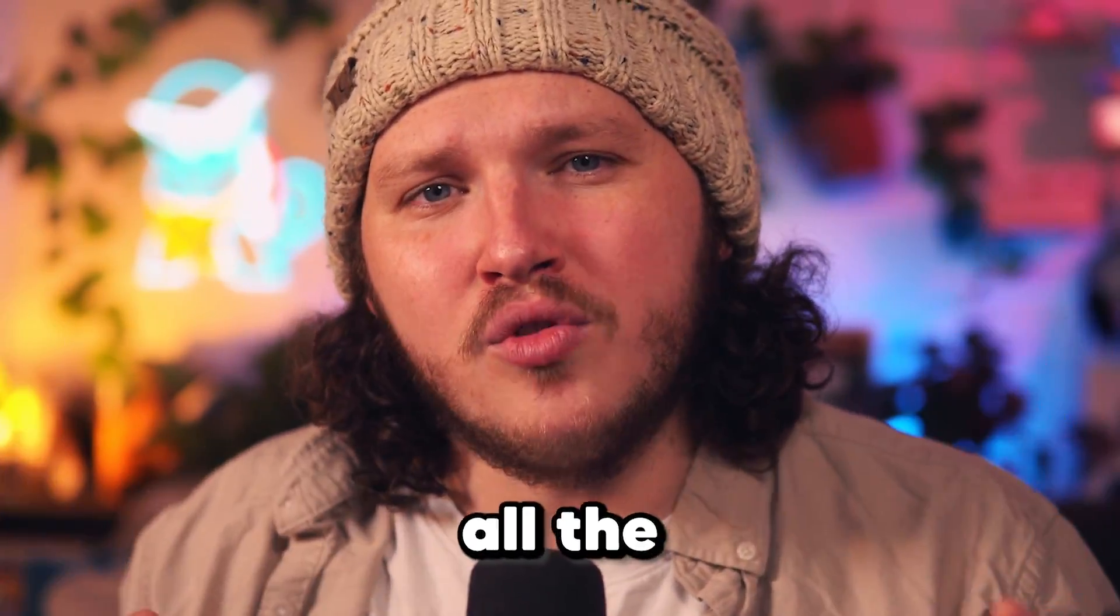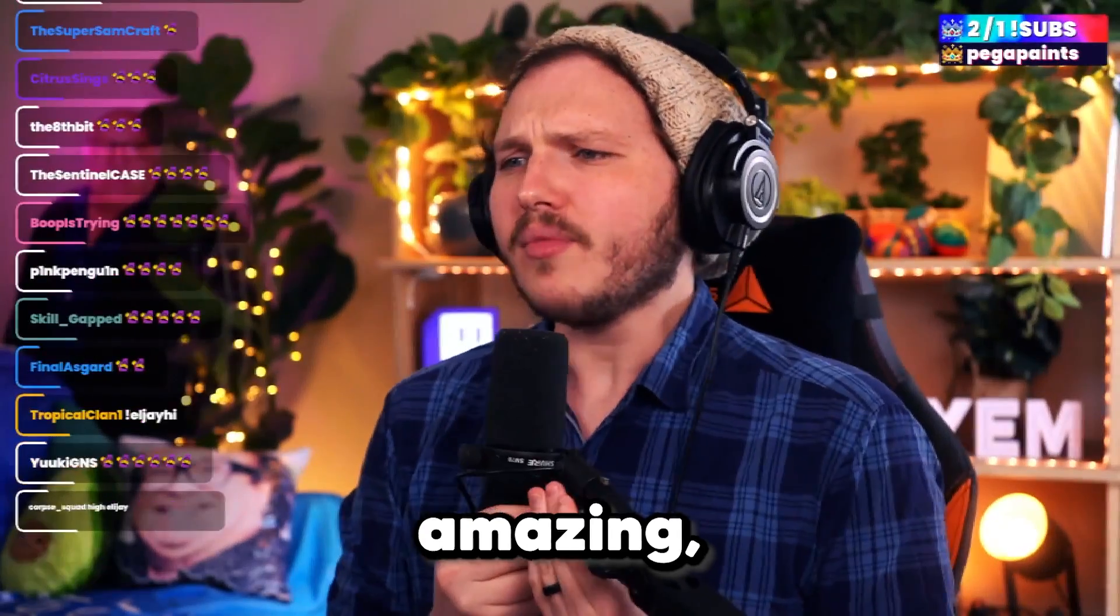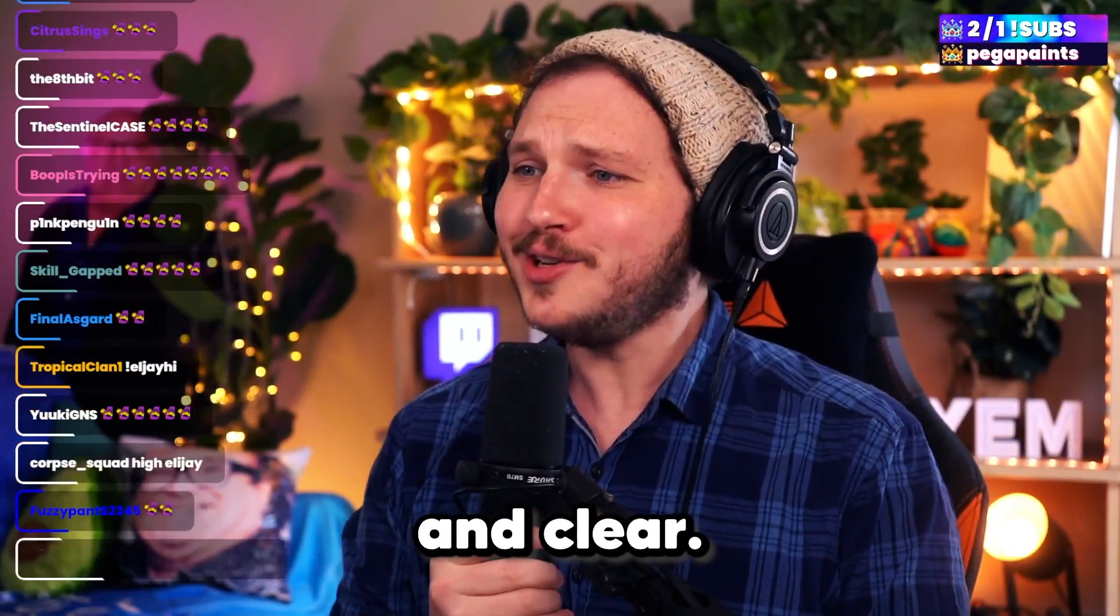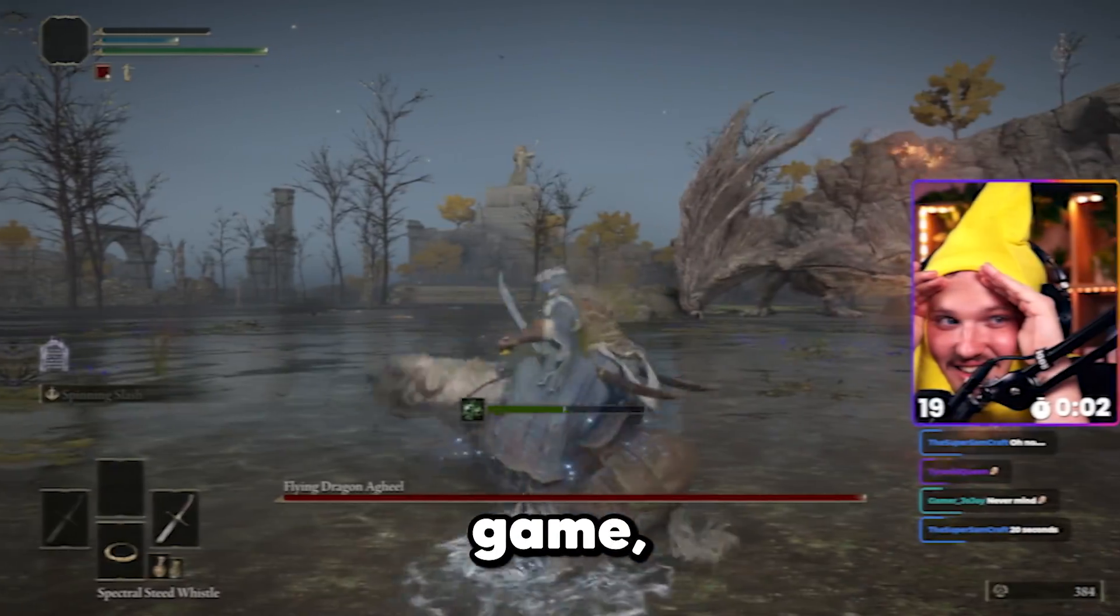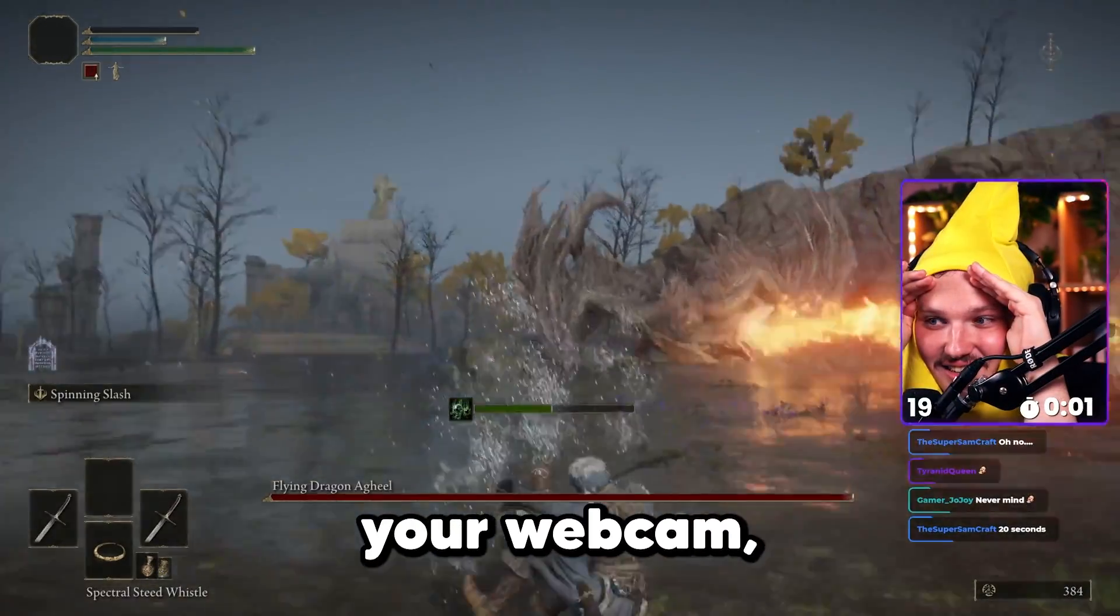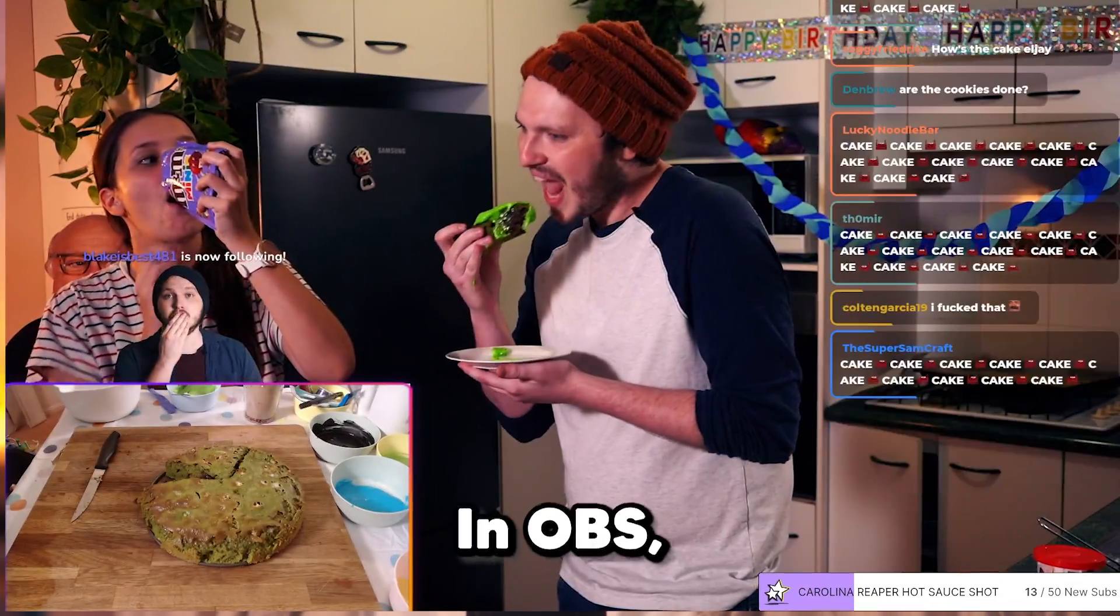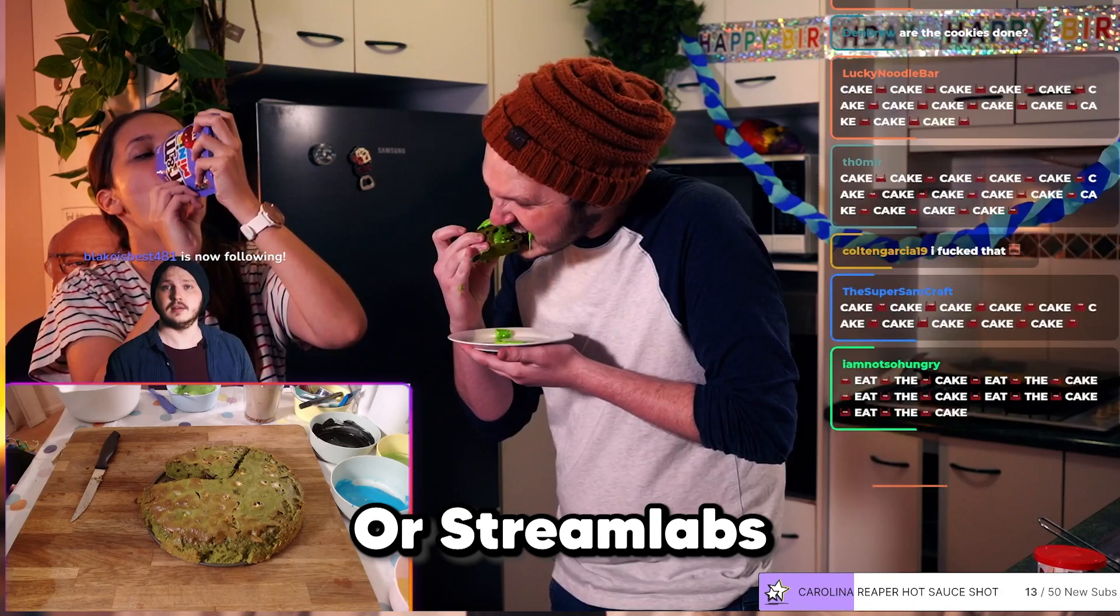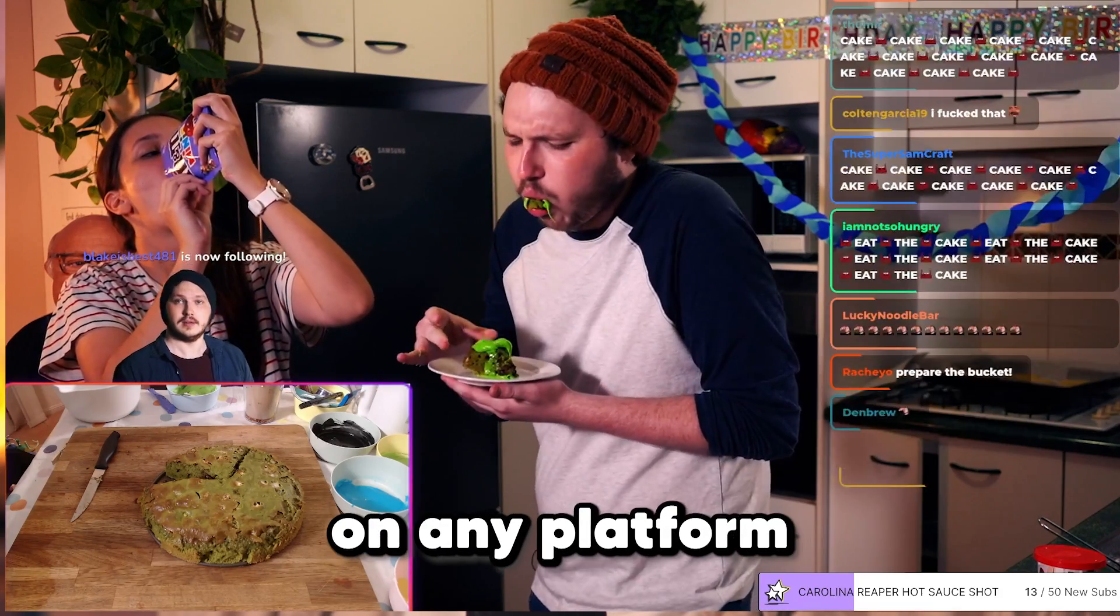Today, we're going to show you all the settings to make your quality amazing, crisp, and clear. Both your game, your mic, your webcam, all of it in OBS or Streamlabs on any platform you choose to use.